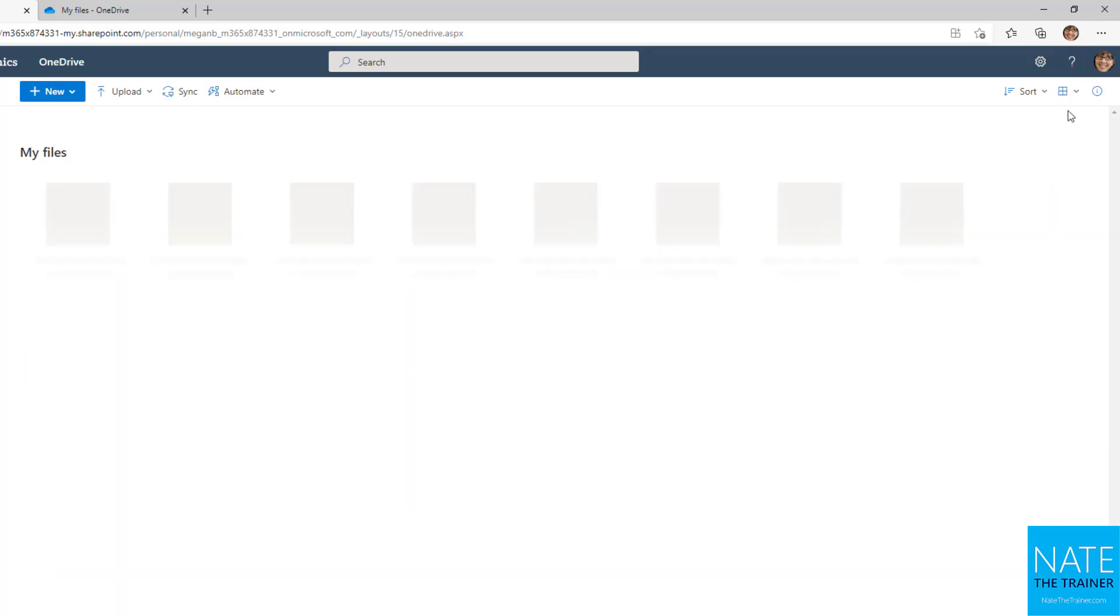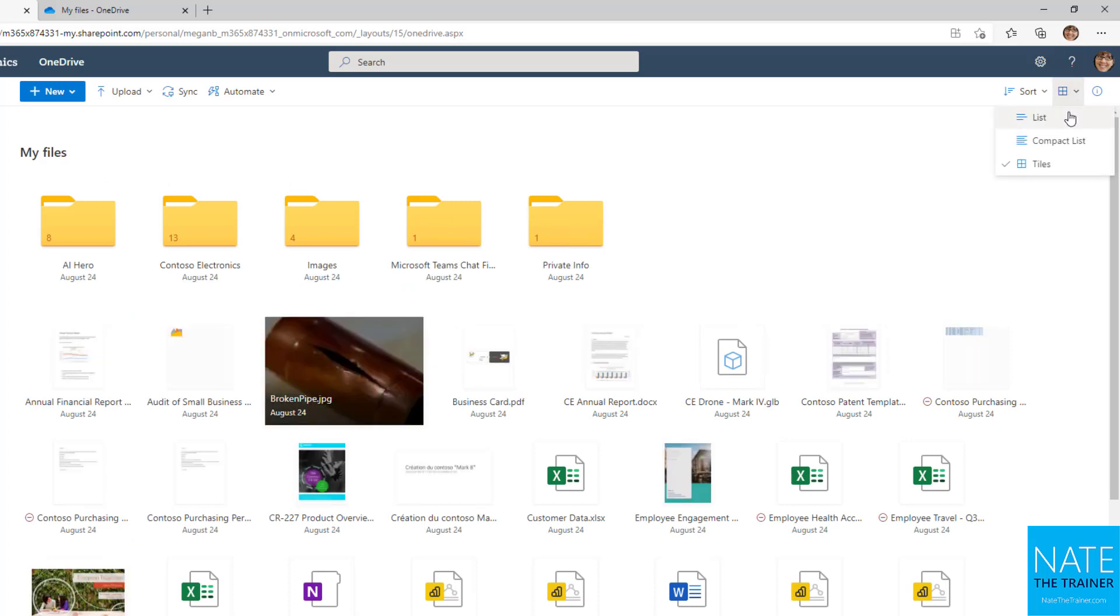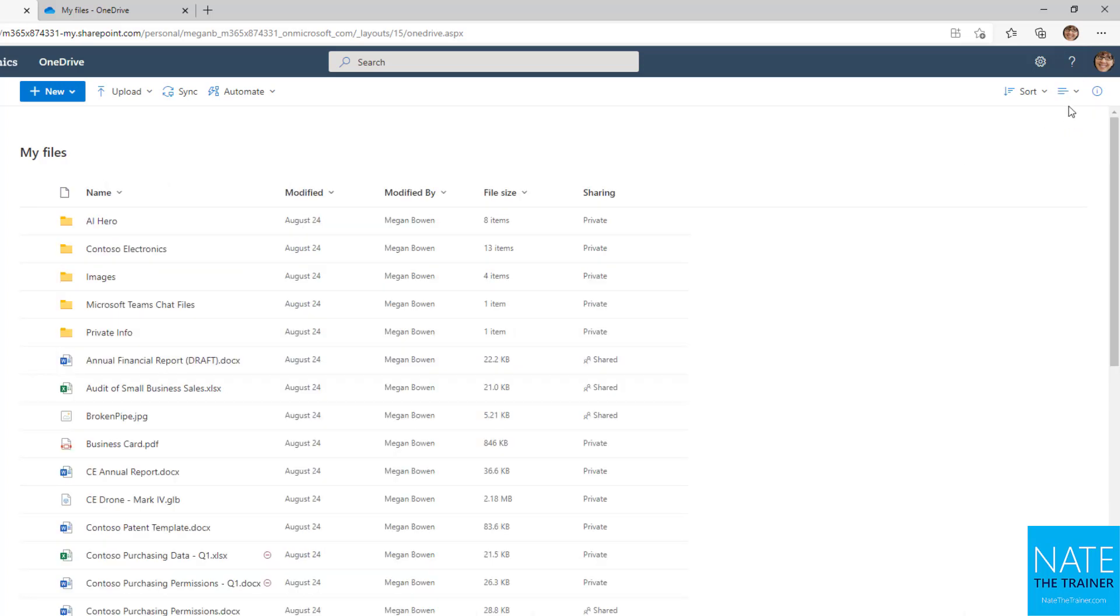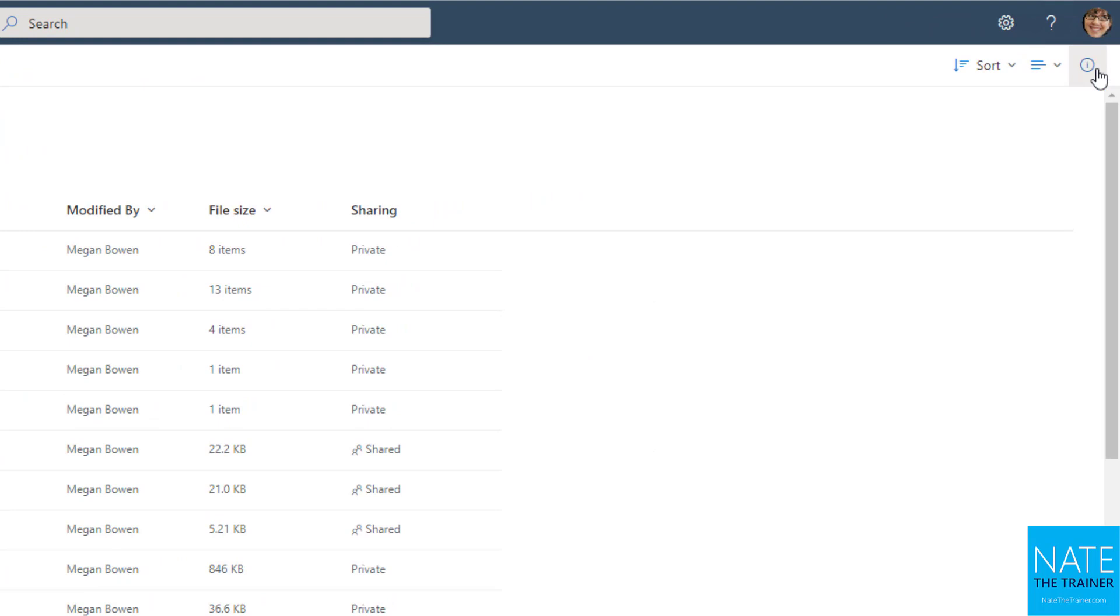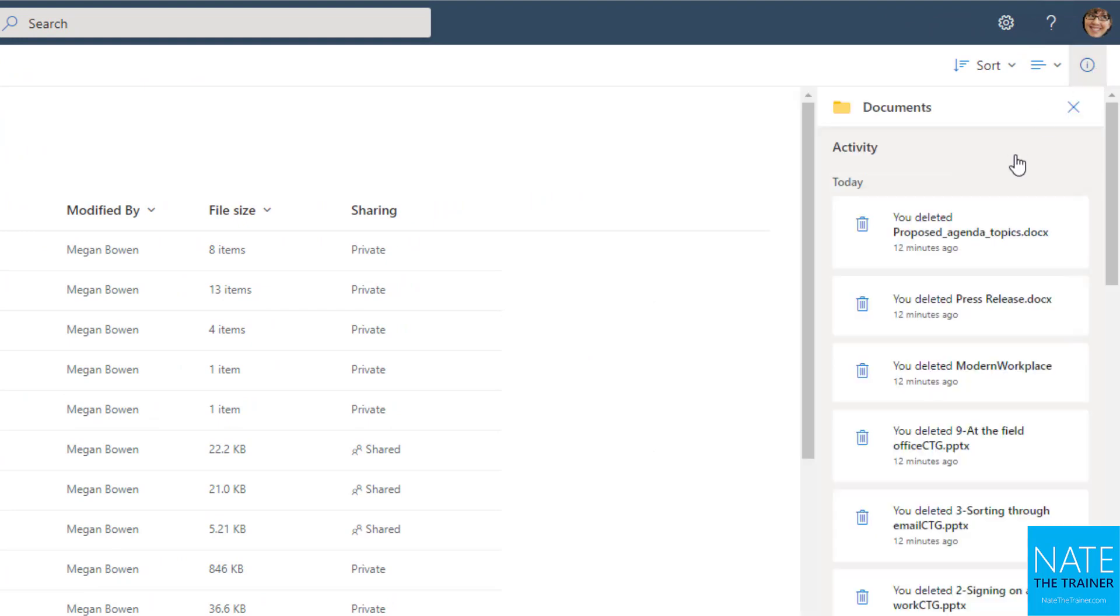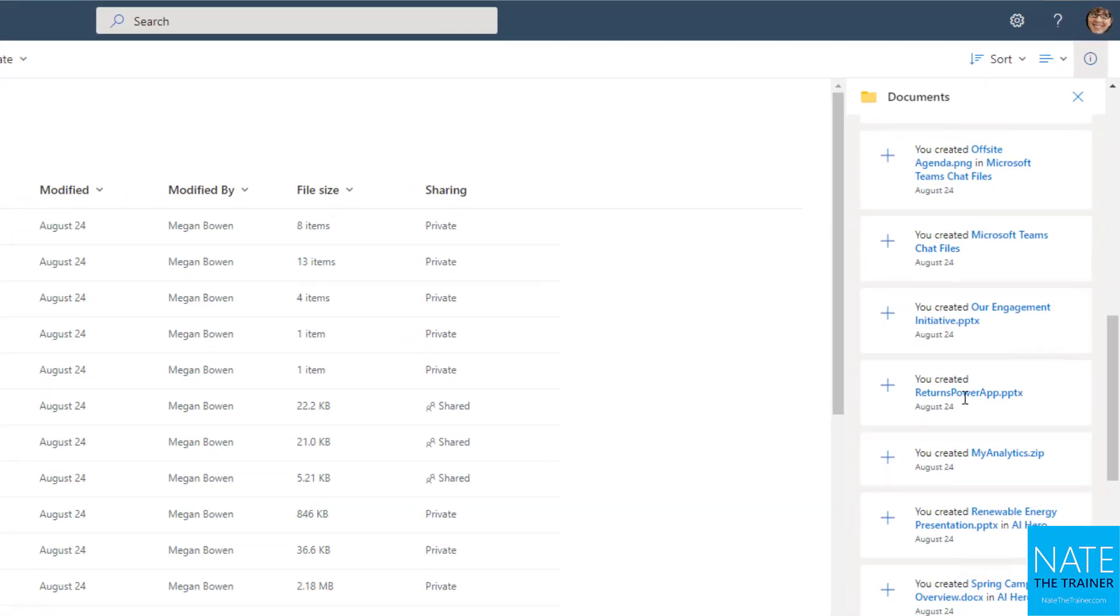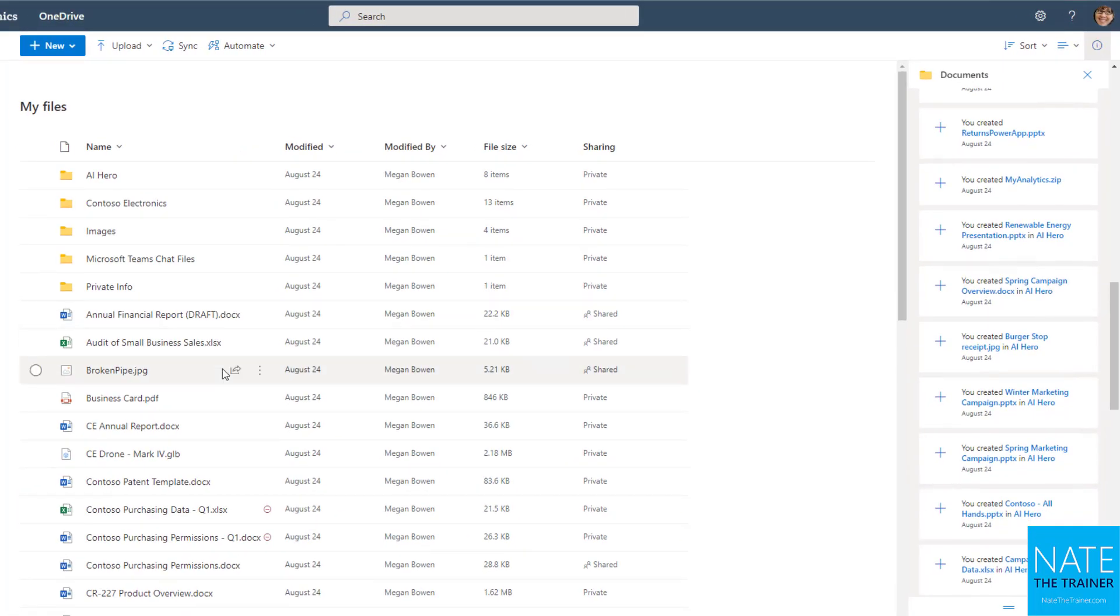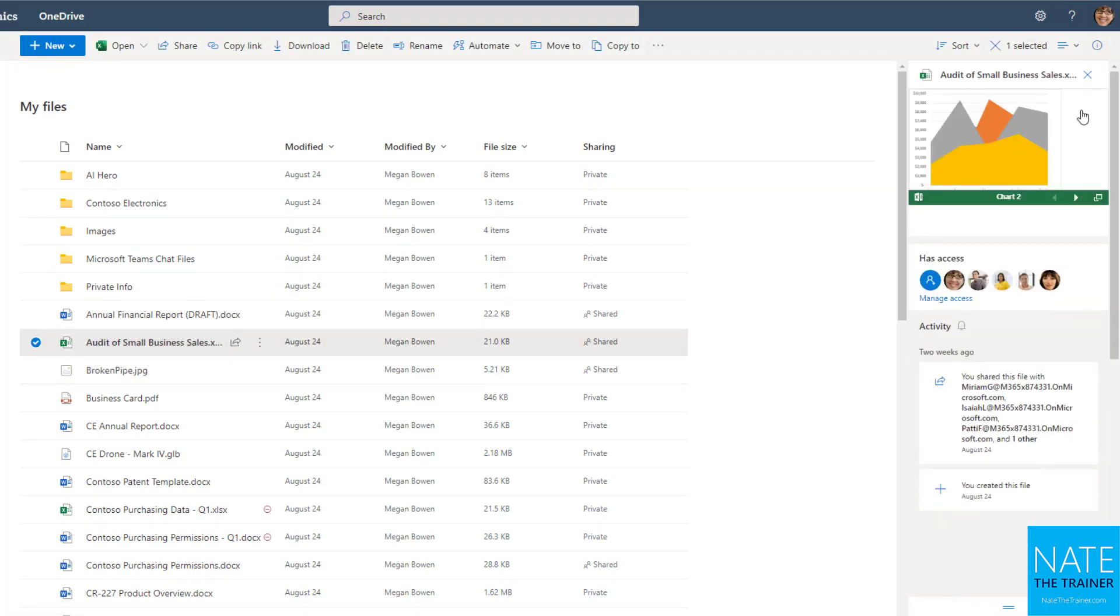There's also a tiles view. And in the far right upper hand corner, we've got the details pane. If you click on that, it gives you general information about the activity of your OneDrive. So items you've deleted, items you've created or shared. But if you select one particular file while that's expanded, or if you select a file and then expand the details pane, you can see a preview of the file,